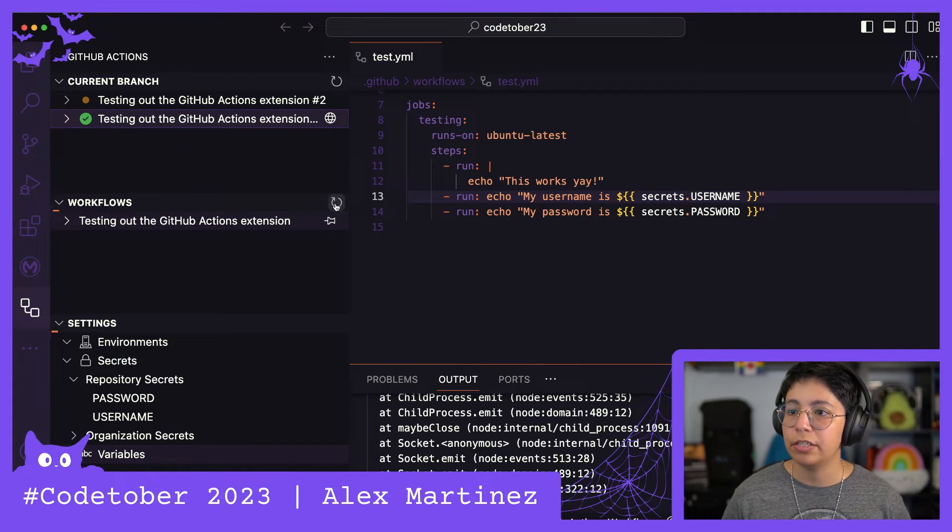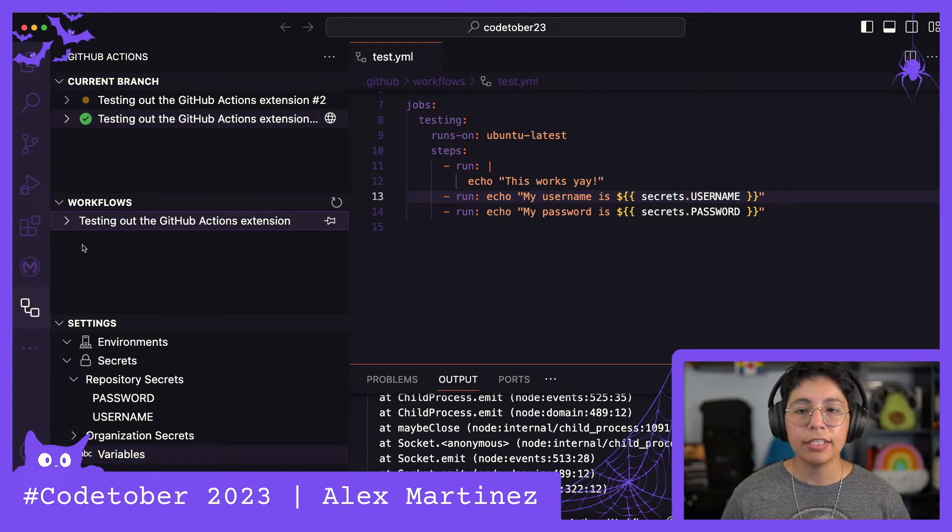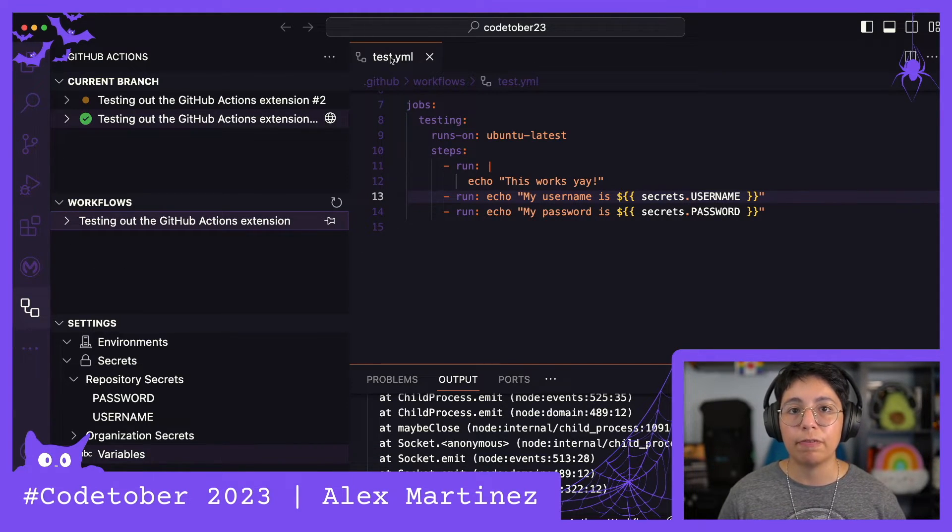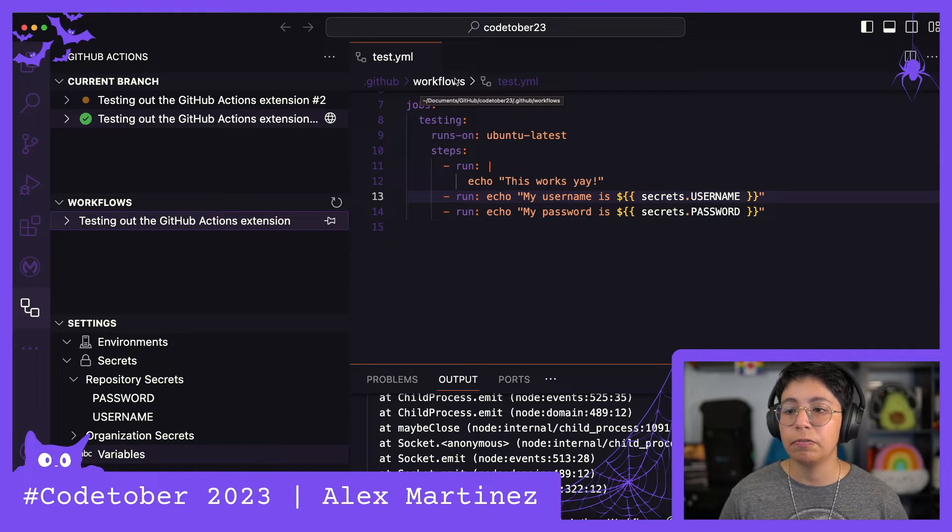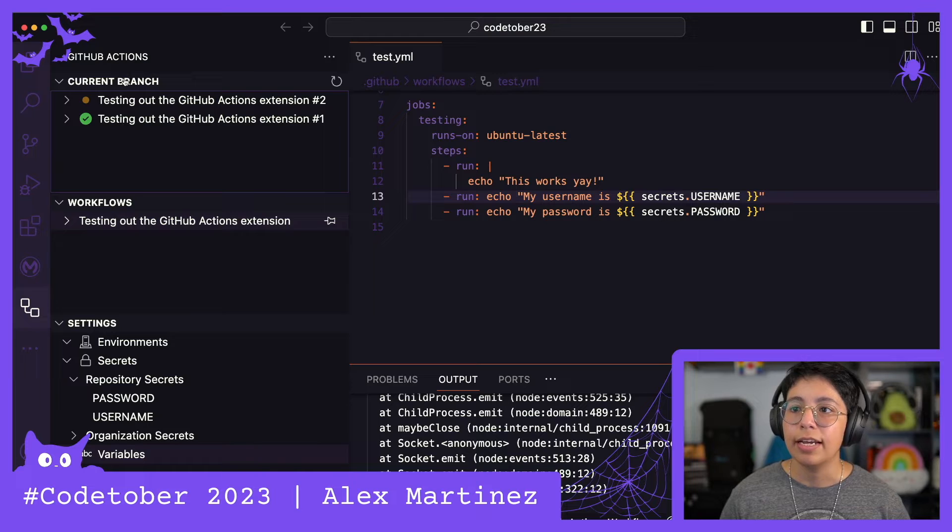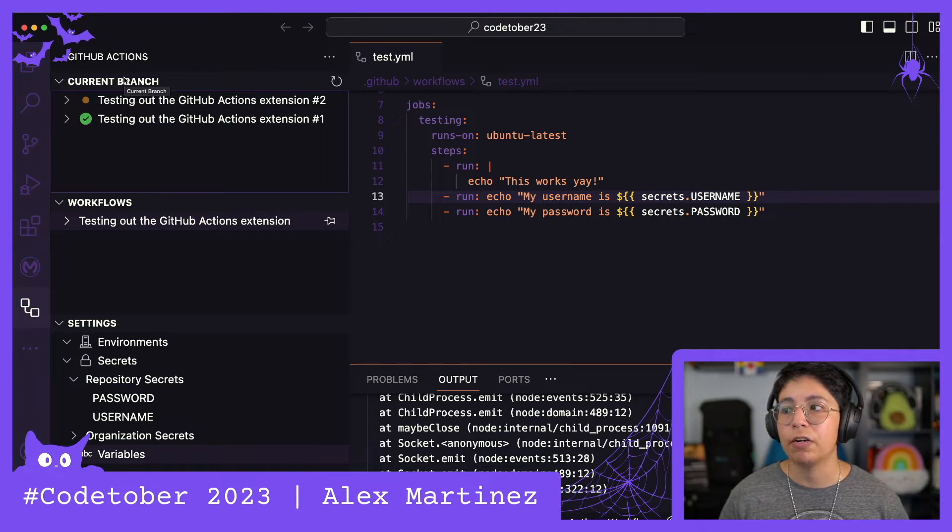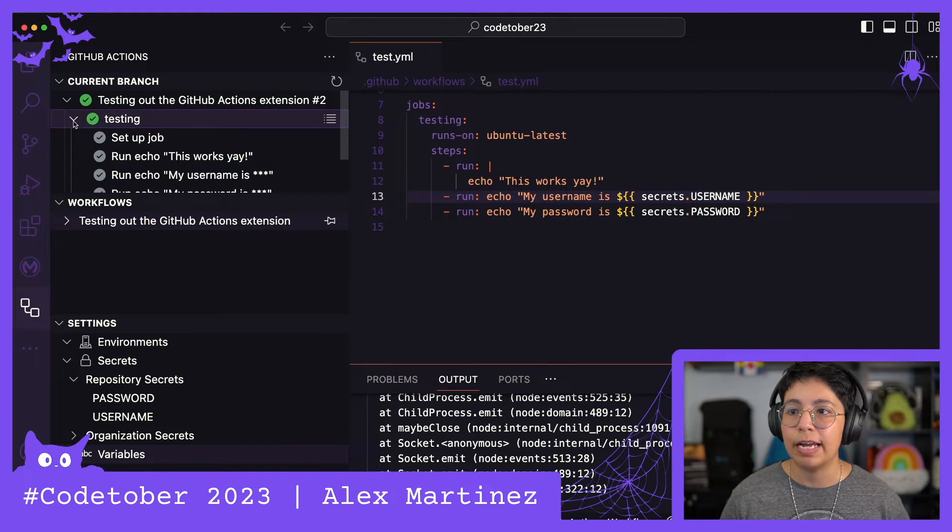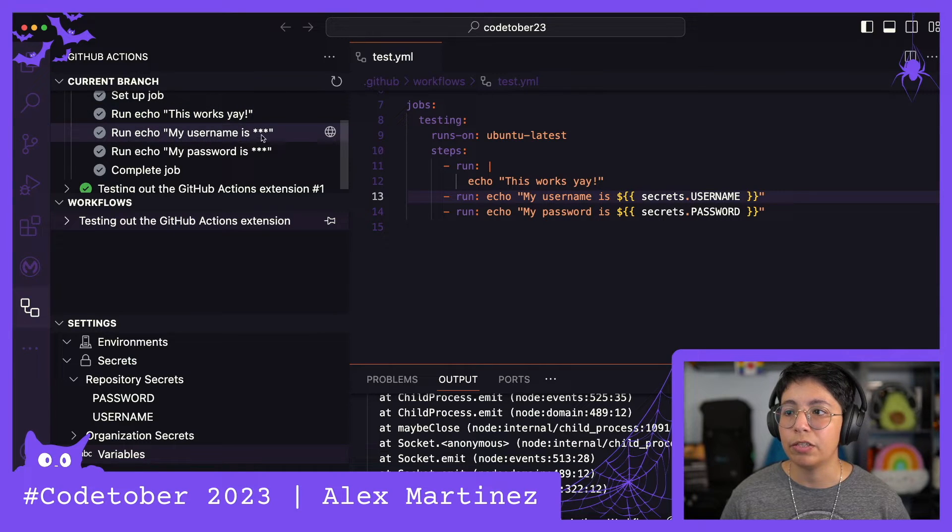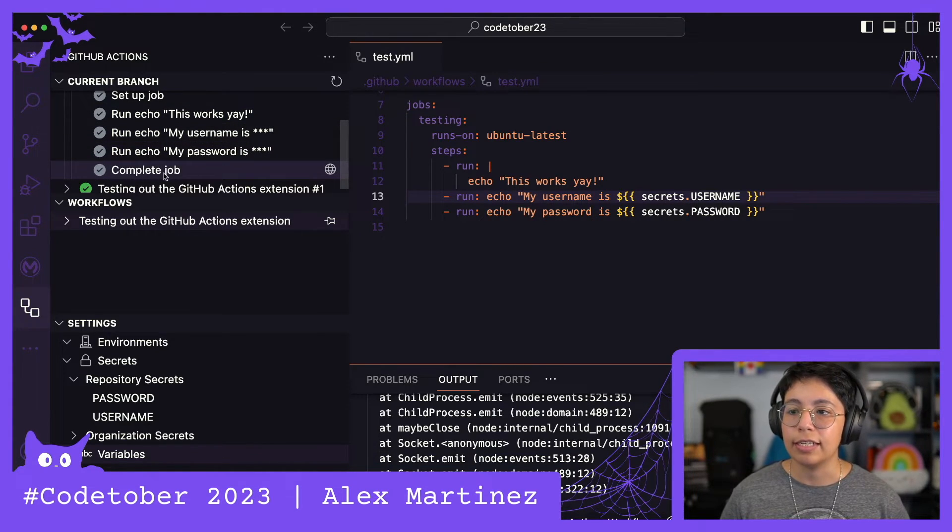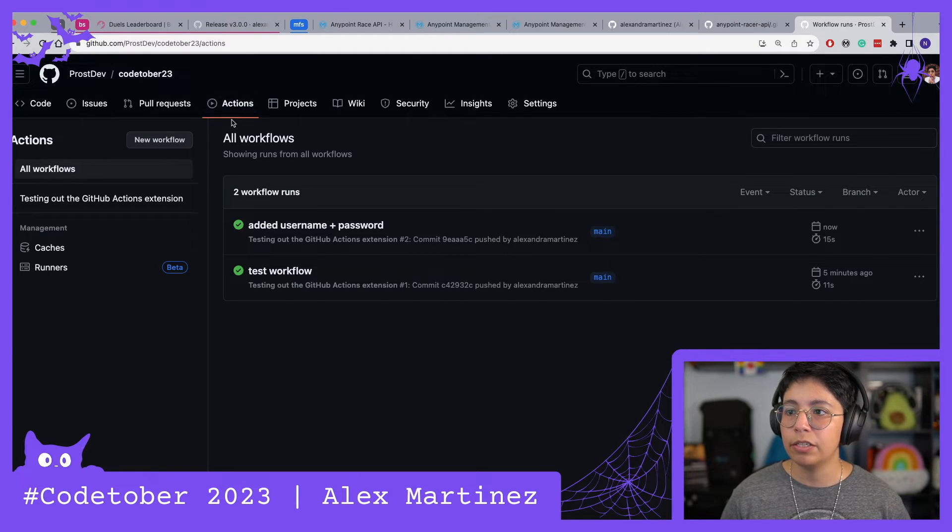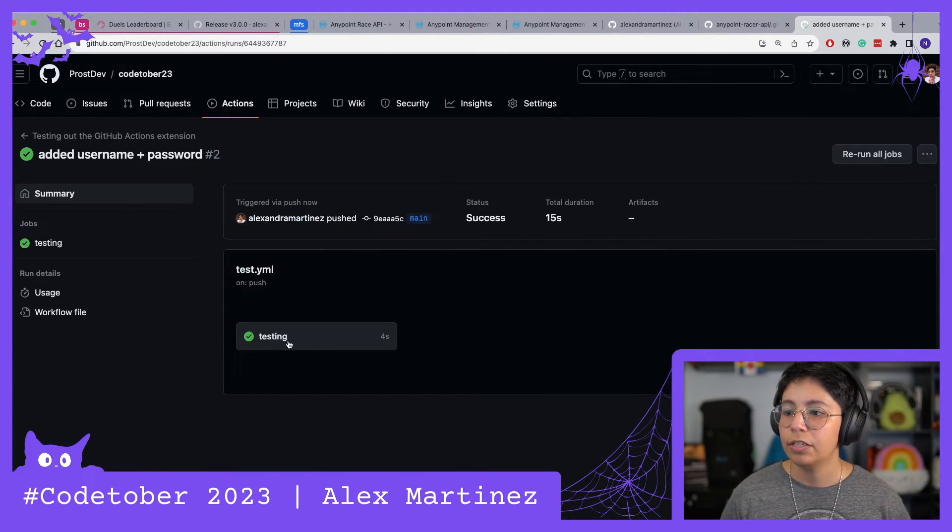Now we go to GitHub Actions and let's refresh this. We still have just one workflow. In case you had different workflows or different YAML files under the workflows folder, then you would see here a bunch of different workflows. This was correct: it set up the job, ran echo, ran echo my username is and my password is, and completed the job.